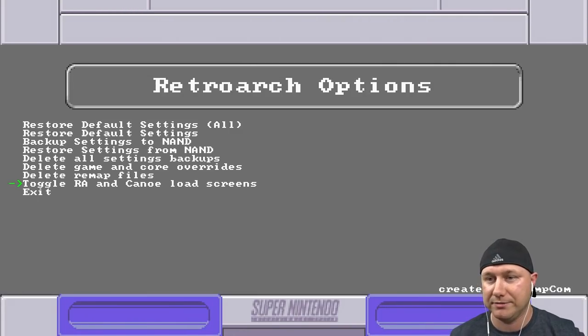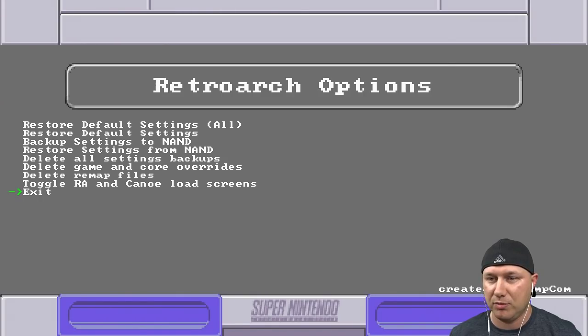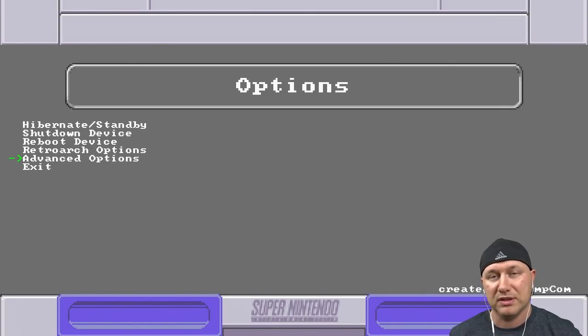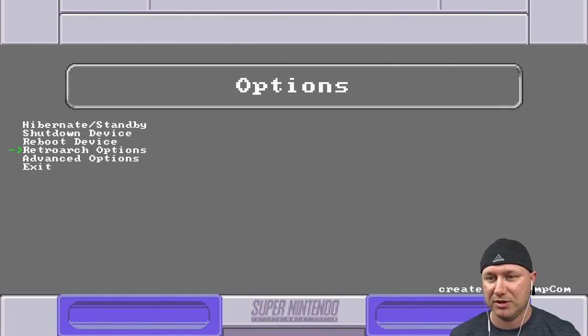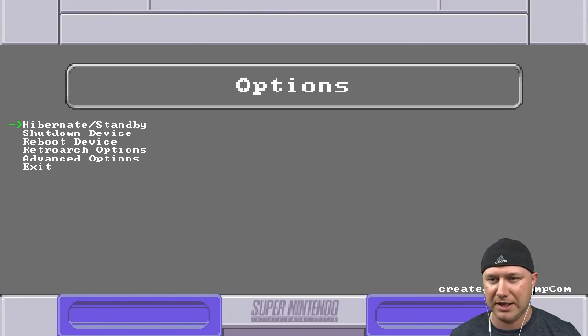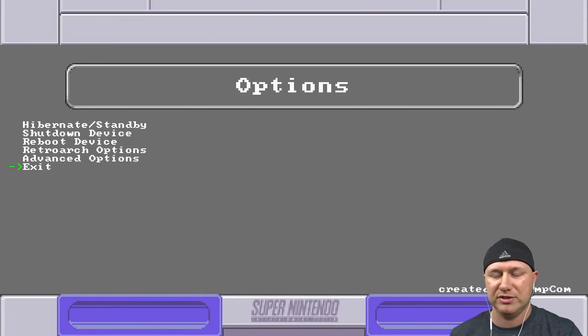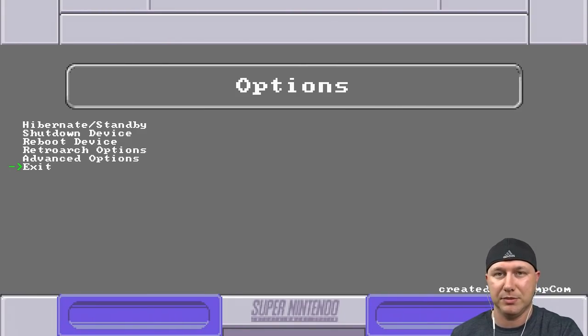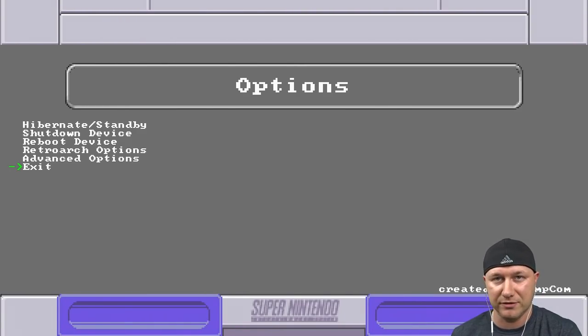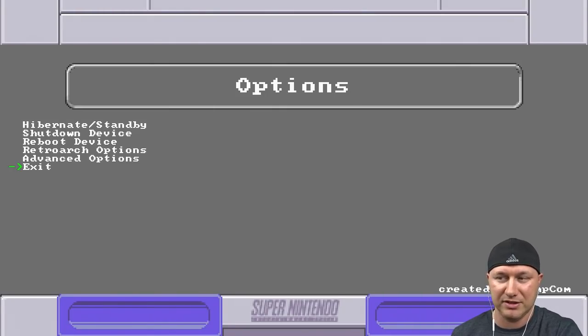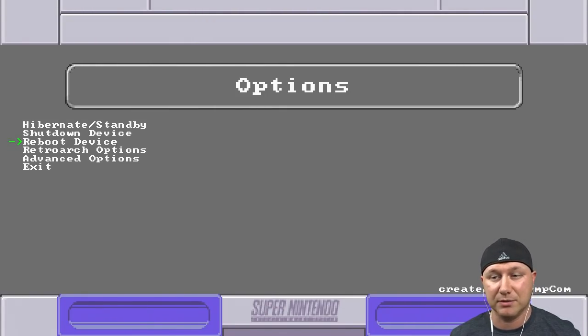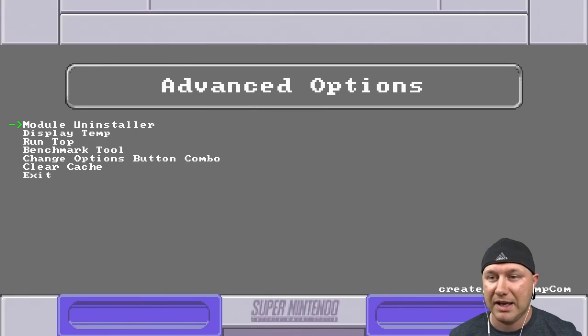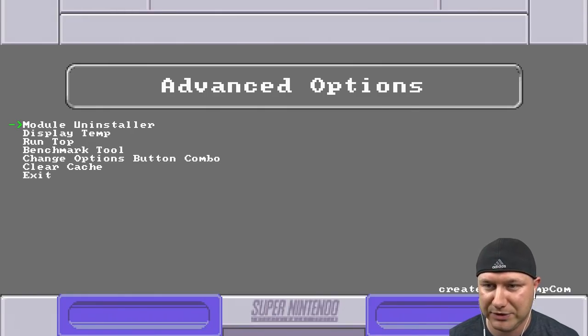Let's go back. So our last option is advanced options. Also I want to show you something real quick - it might not happen while I'm doing this but every once in a while you'll see the screen flicker and show like the SNES background. That's because this option menu is being displayed in front of the SNES menu, not on a separate screen or anything like that. So you might see some flickering, that's completely normal.